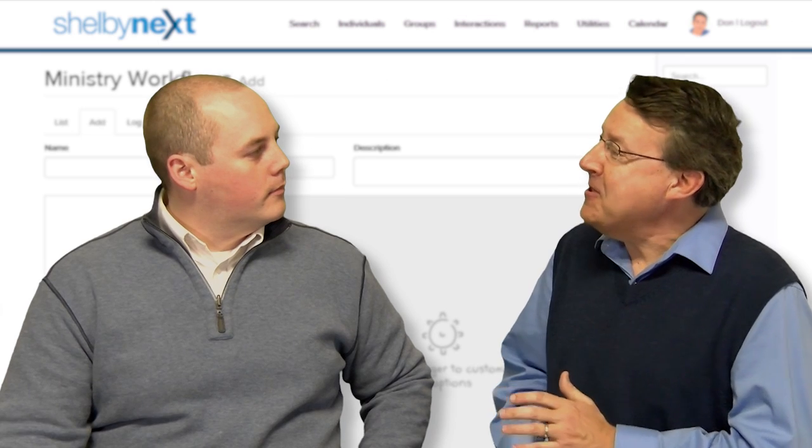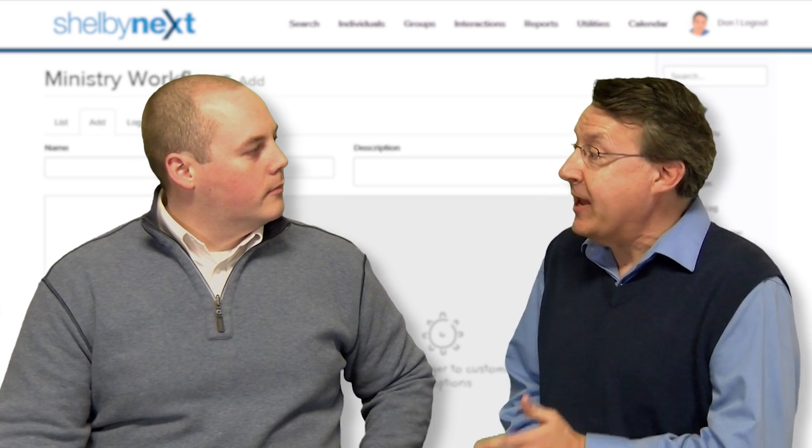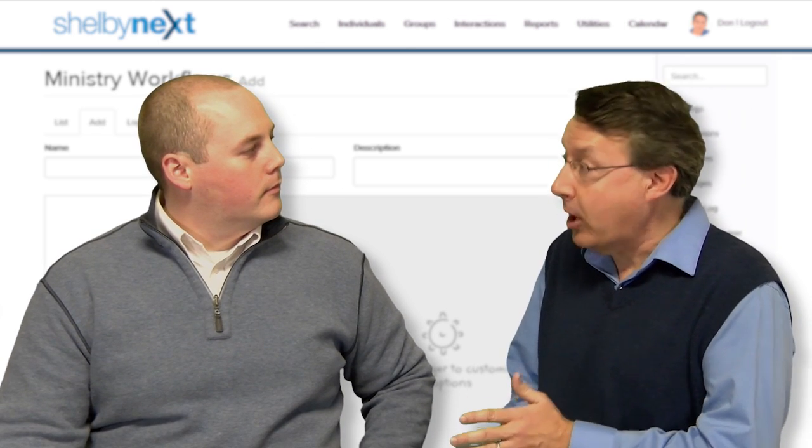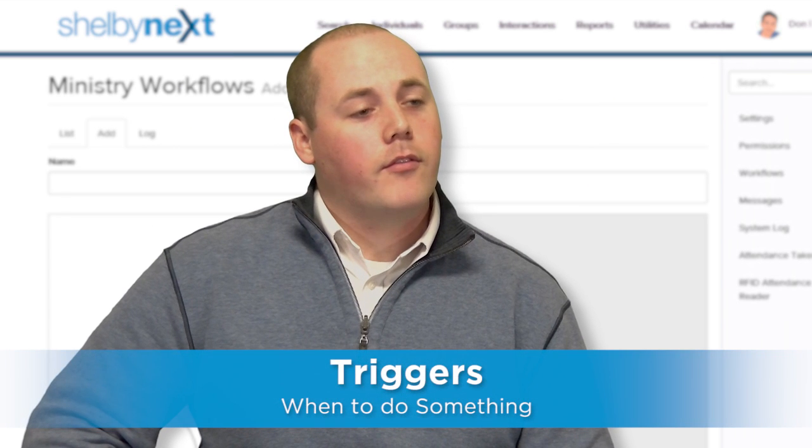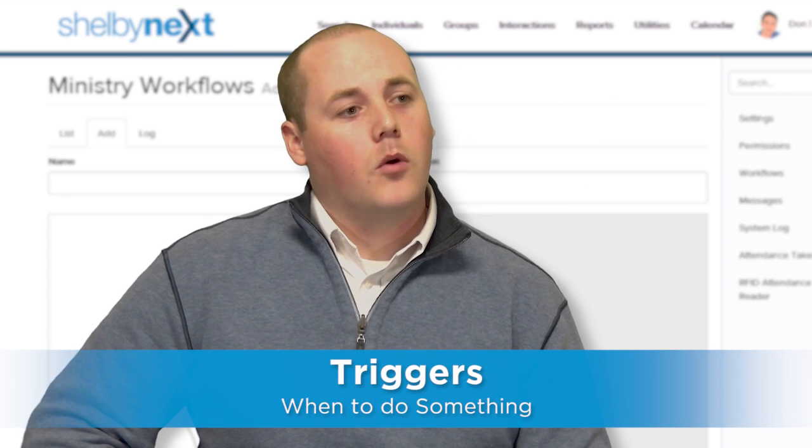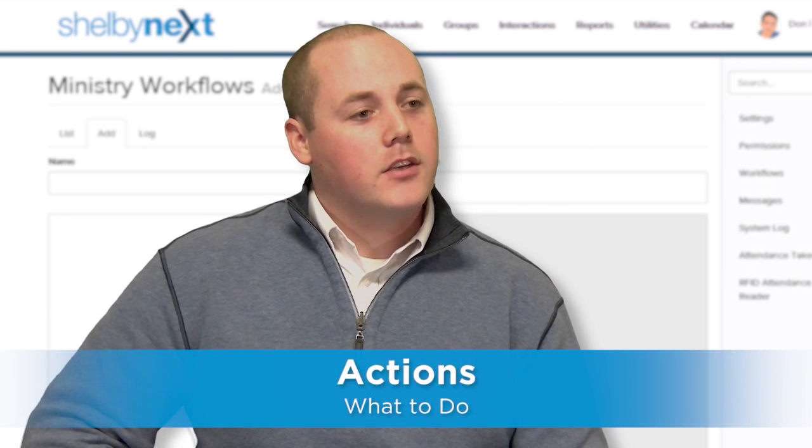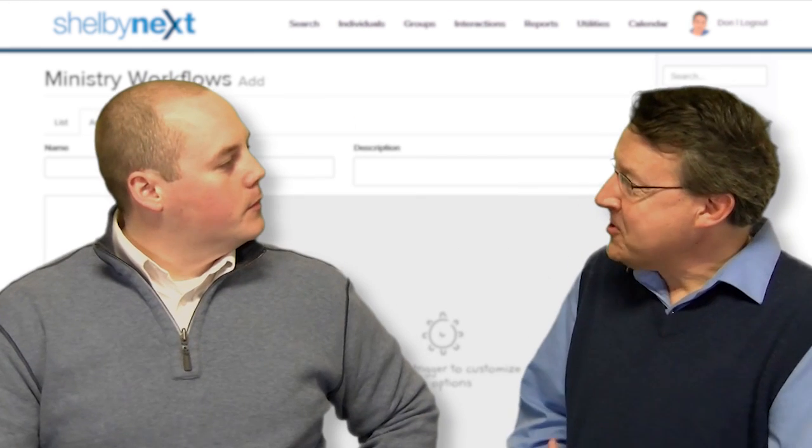Can you explain the difference between triggers and actions, and how those are used to automate repeating processes? Triggers are a way for the system to know when to do something, and an action is the way that the system knows what to do.